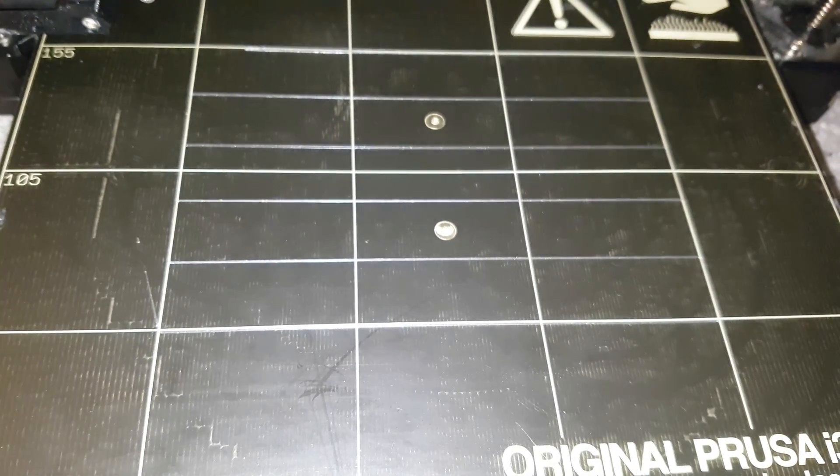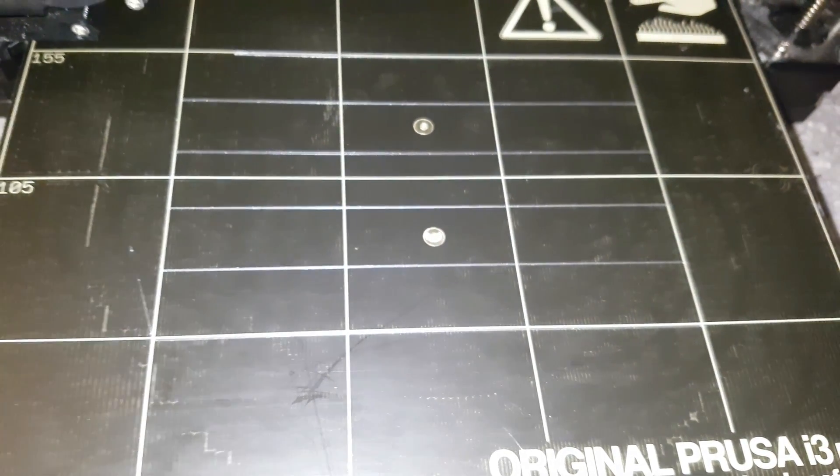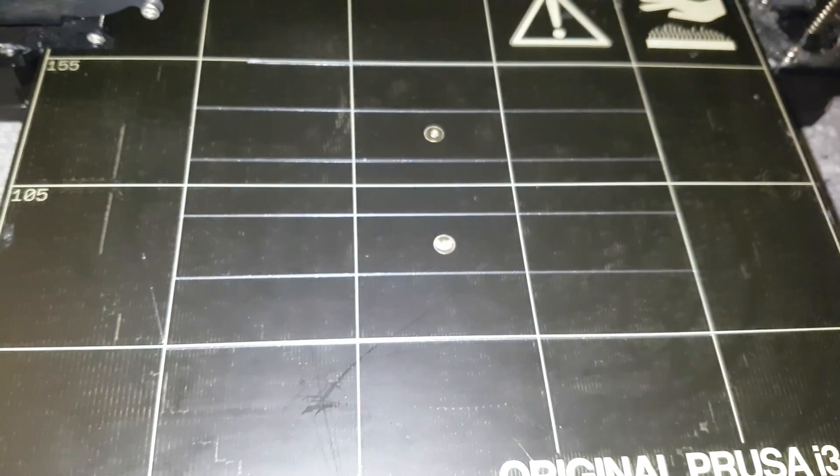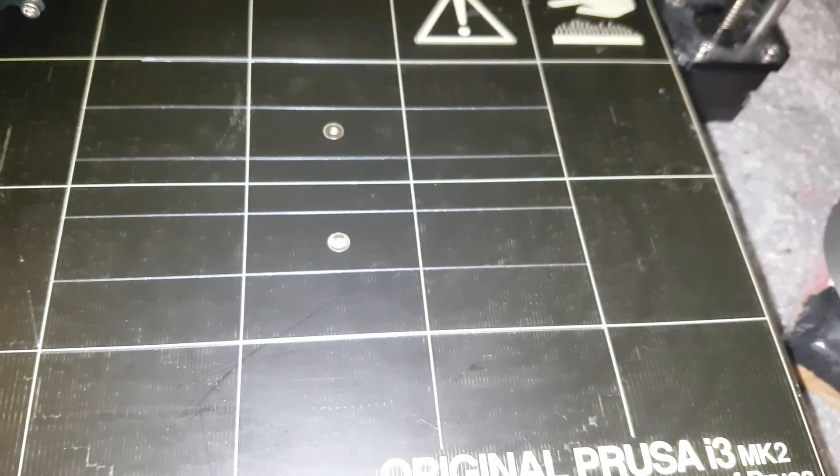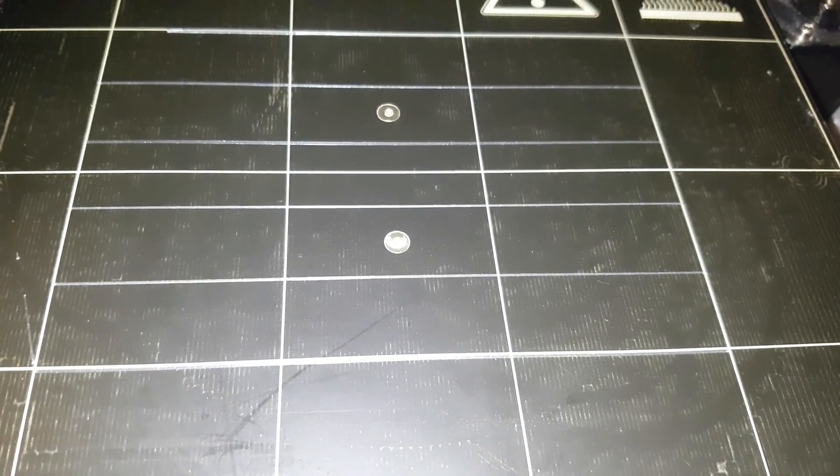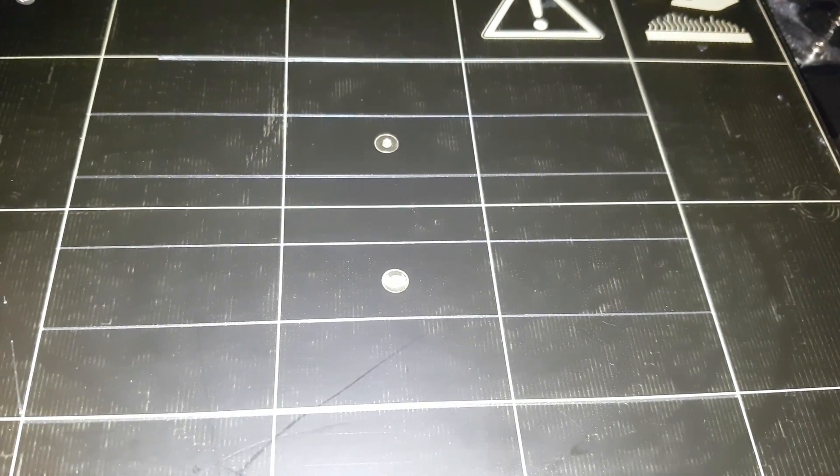So what I might do next is do my own calibration print with all the circles around. See how that comes out. And yeah, see how we do.